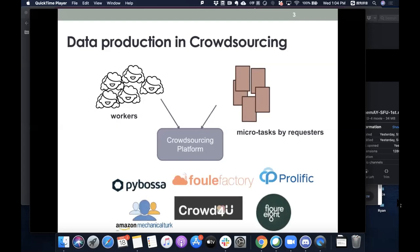A number of other platforms build on top of Amazon Mechanical Turk, such as Figure 8, which is a new incarnation of CrowdFlower and mainly focuses on generating labeled data. In Europe, particularly in the UK, there is Prolific Academic, which is very good at profiling workers based on their demographics and other information for better targeting. There is also the academic Crowd4U platform developed in Japan.